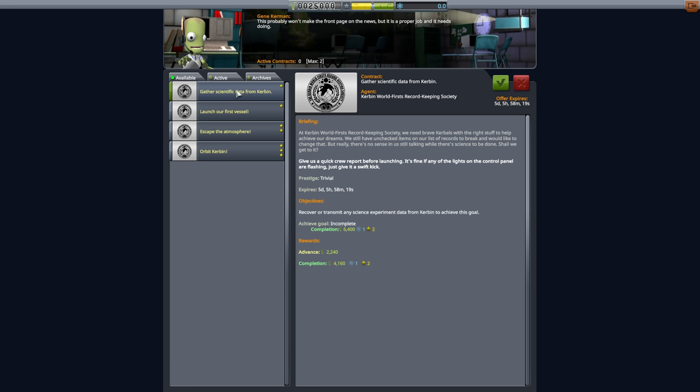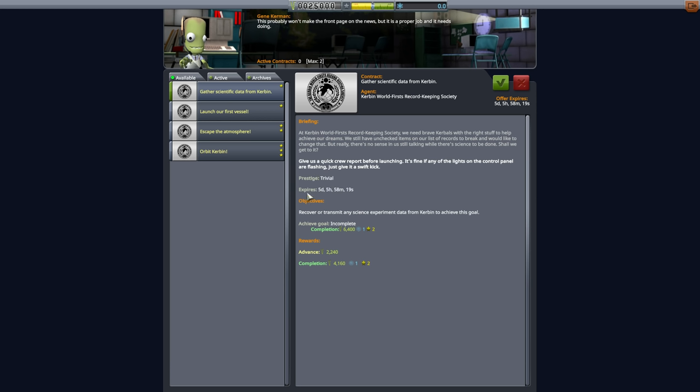So we are going to start at the top, though. So this first, very first mission is to gather scientific data from Kerbin. You've got a briefing over here with some backstory and some really funny little text over here if you want to read it. The prestige is linked to the sort of star rating and how much reputation you might get from it. Prestige is not a line you have to pay attention to. The expiration, this is the expiration date for when the contract is offered.